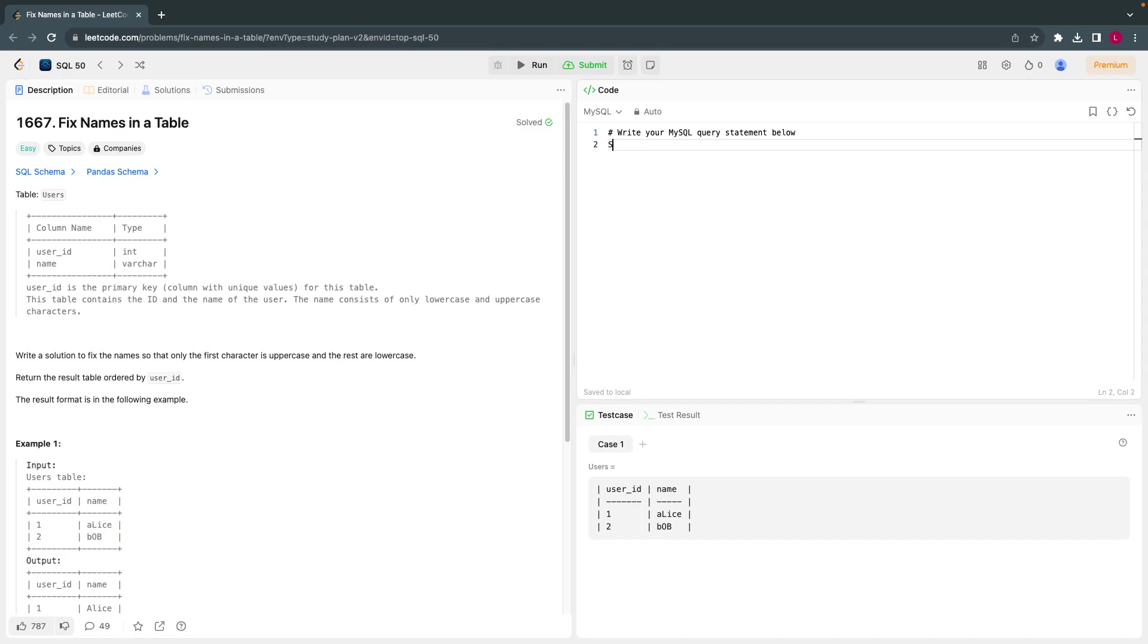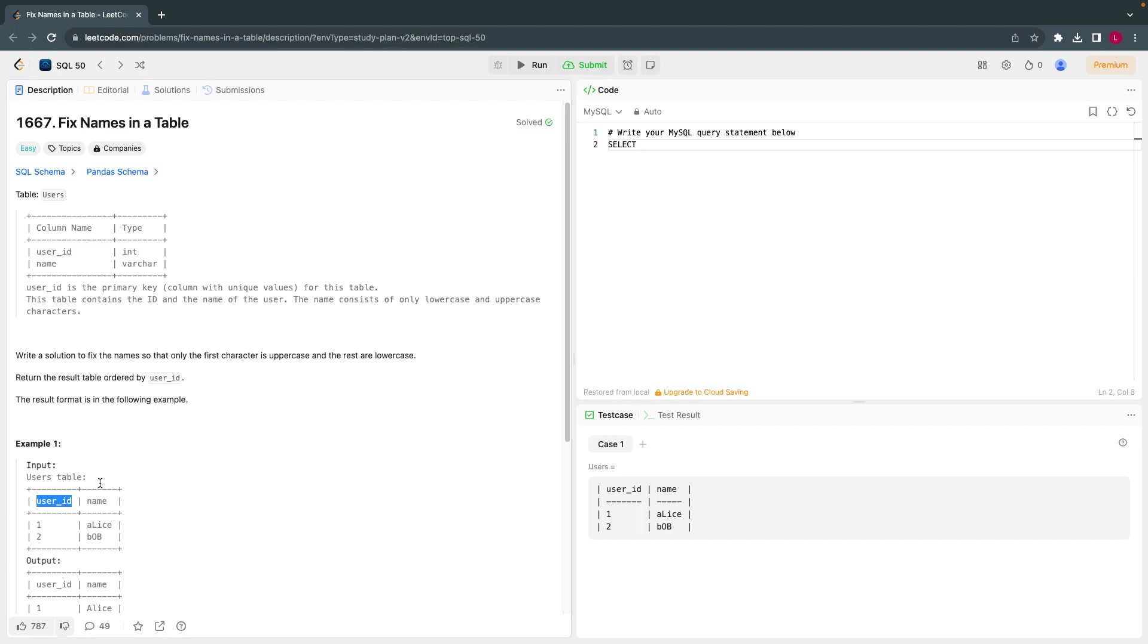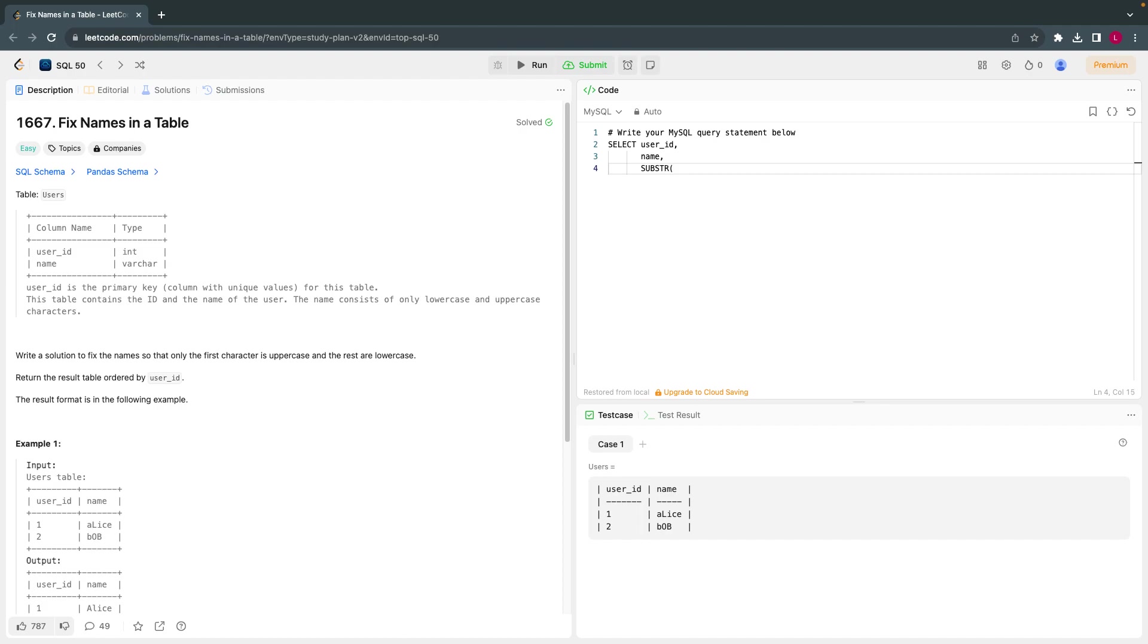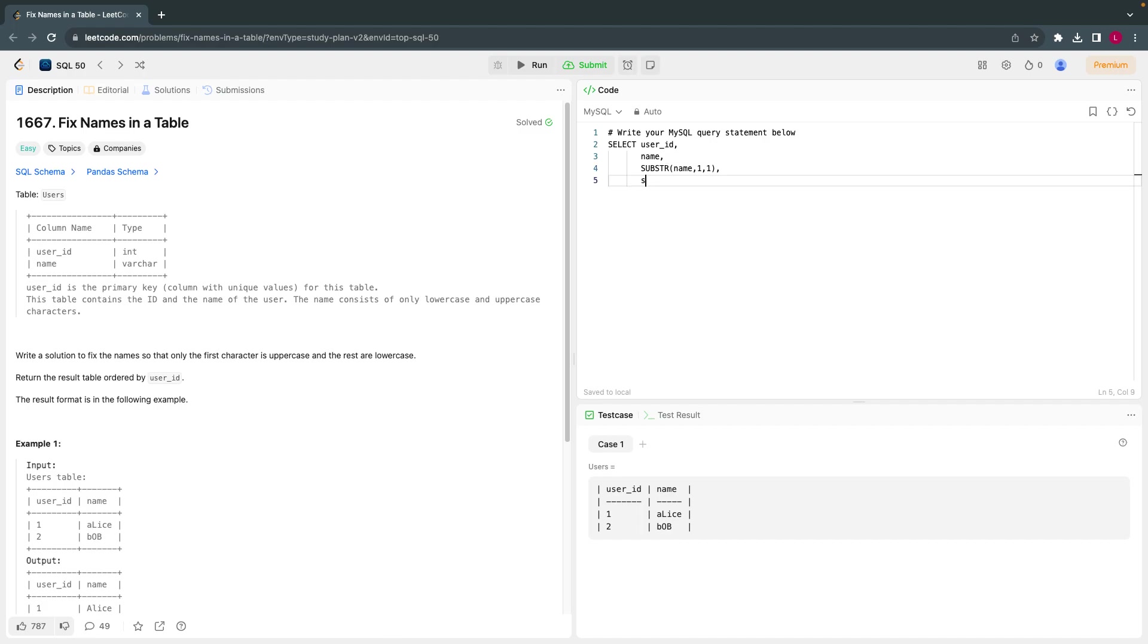So what I'll do is I'll extract what they are asking us. Select user ID, let me select everything as of now. Select user ID, name, and what I do is substring. Substring from name, I'll take first character. Substring has a syntax. This will be the column name, starting point, and the length - how much length you want, that is what it says.